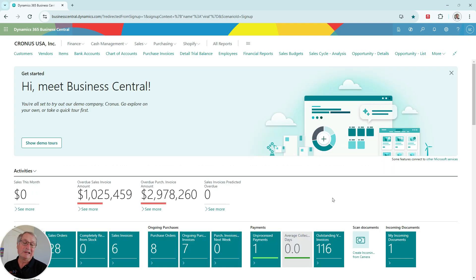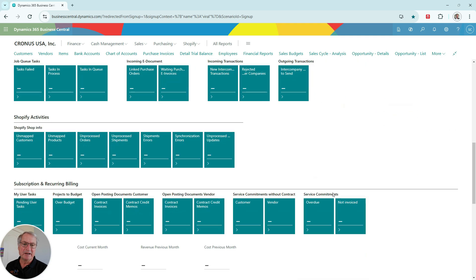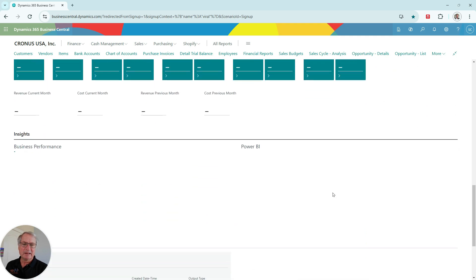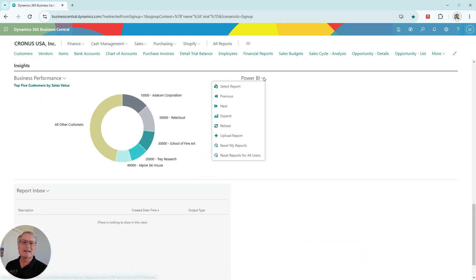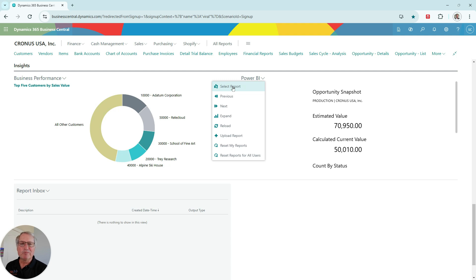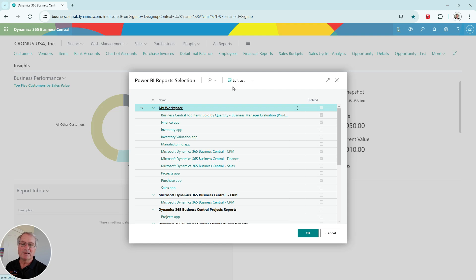But I think the best way to look at the Power BI reports in Business Central is to scroll down the role center here until you get to the Power BI section. If I click on this, I can select report. And when I do that, I see all the reports that have been loaded into my Business Central instance. You can see all those here. I've got a number of different reports.